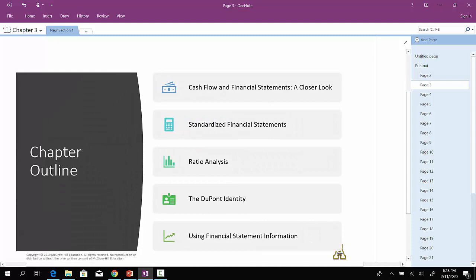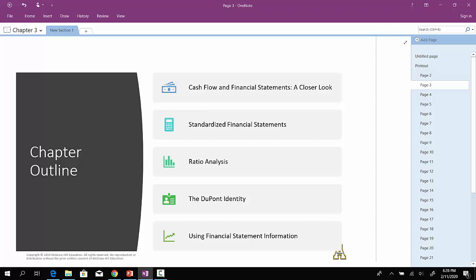So here's the outline of the chapter. We're also going to be dealing with the various financial statements, the income statement, the balance sheet, and the statement of cash flows. We'll talk about what it means and how to construct a standardized financial statement. We'll go through the various ratios and then talk about something called the DuPont equation and then using this financial statement information to make good decisions.